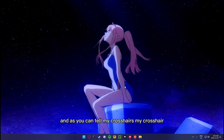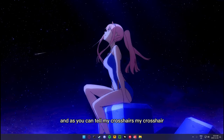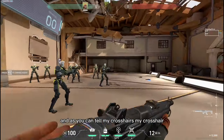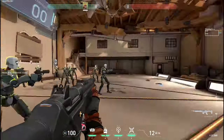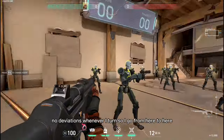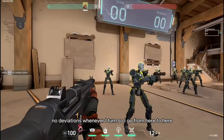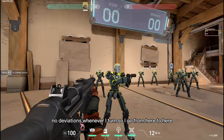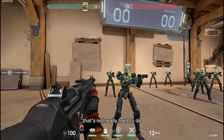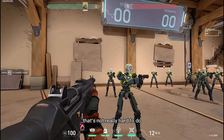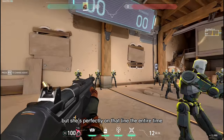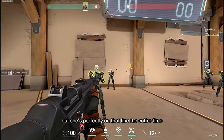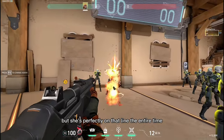As you can tell, my cursor is pretty average. No deviations whenever I turn, so I go from here to here. It's not really hard to do, but it stays perfectly on that line the entire time.